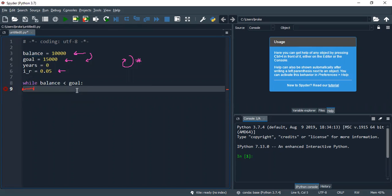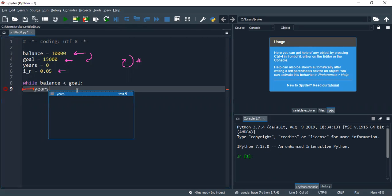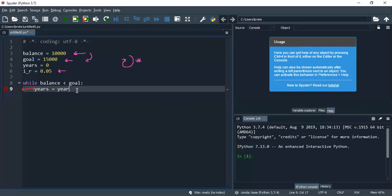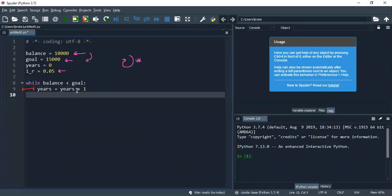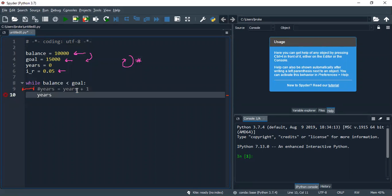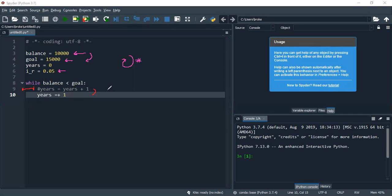So while my balance is more than the goal, I need to increment the number of years. It's years plus one. And actually, you can rewrite this as years equals plus one. These two lines are exactly the same. I remember that. That's going to make you happy.